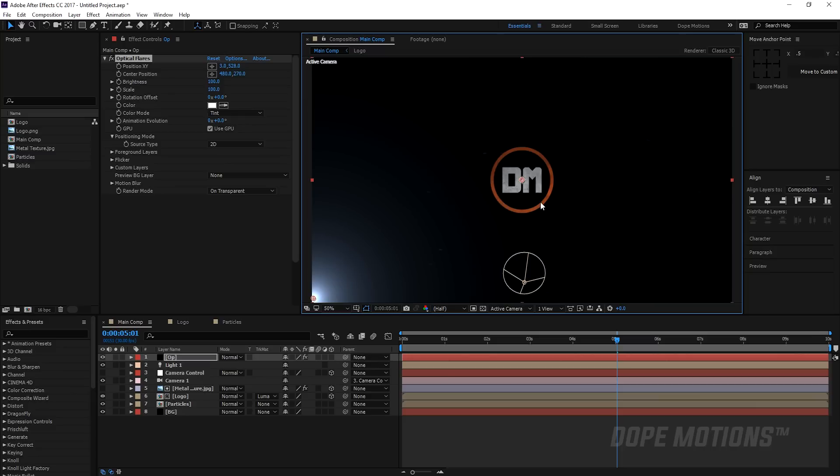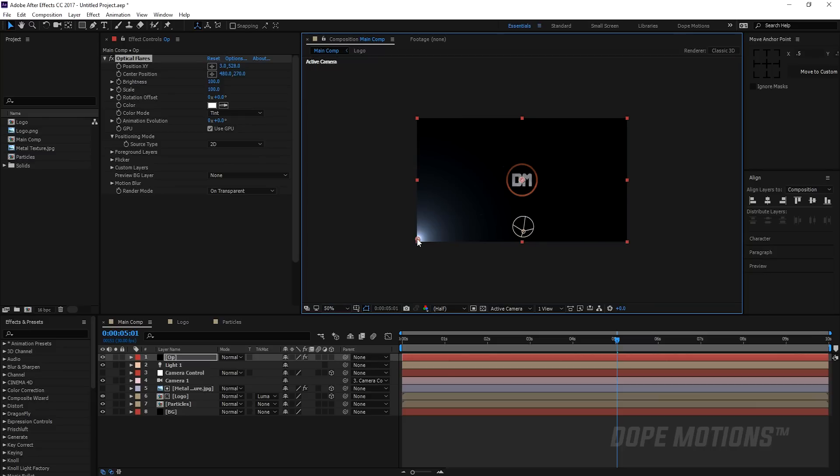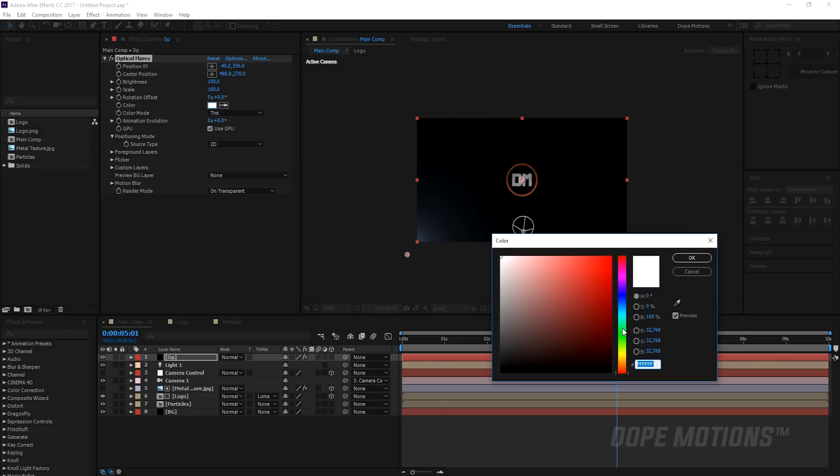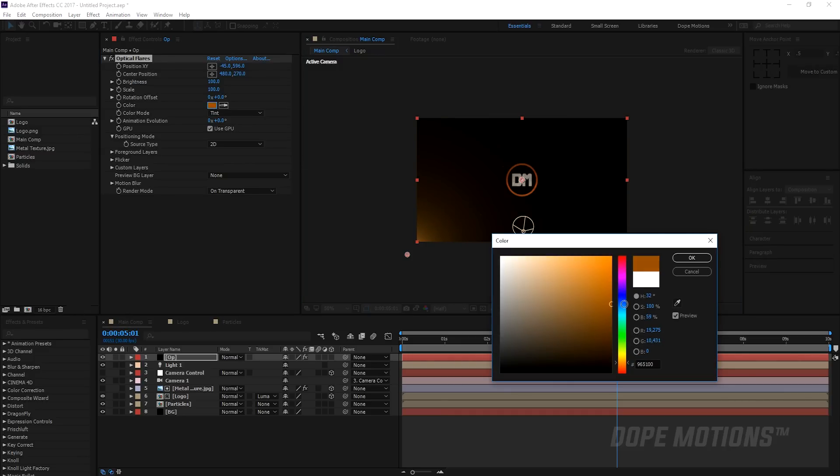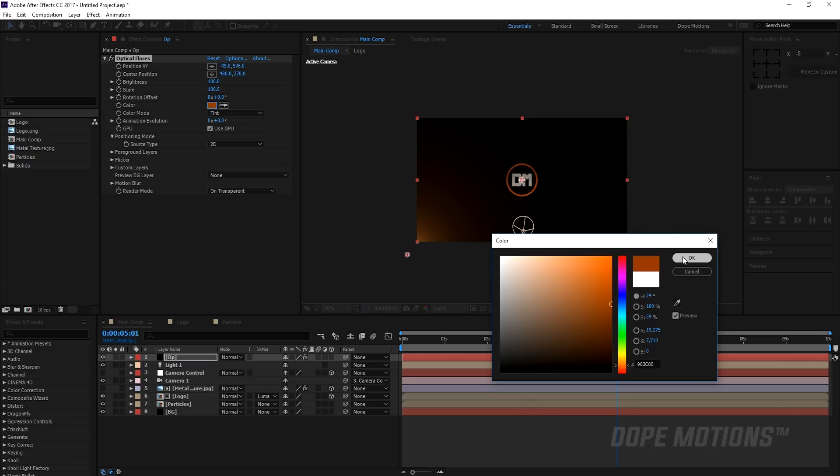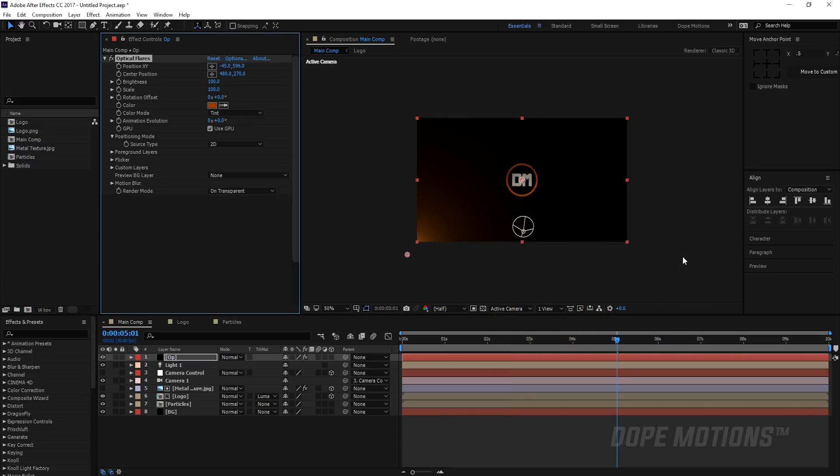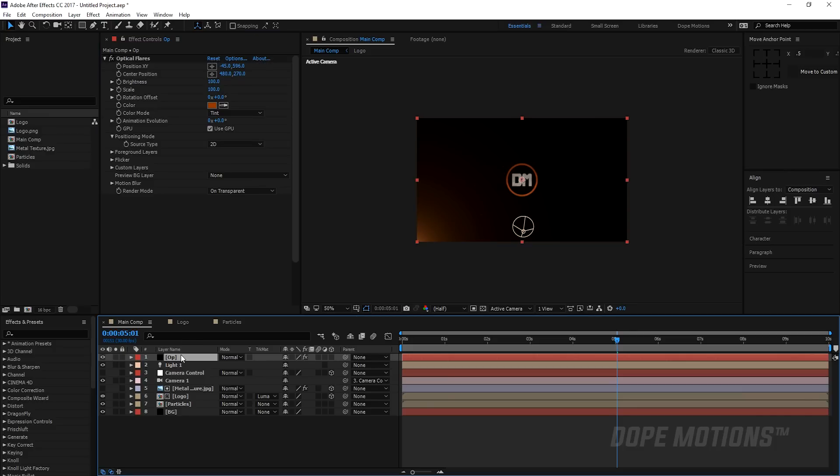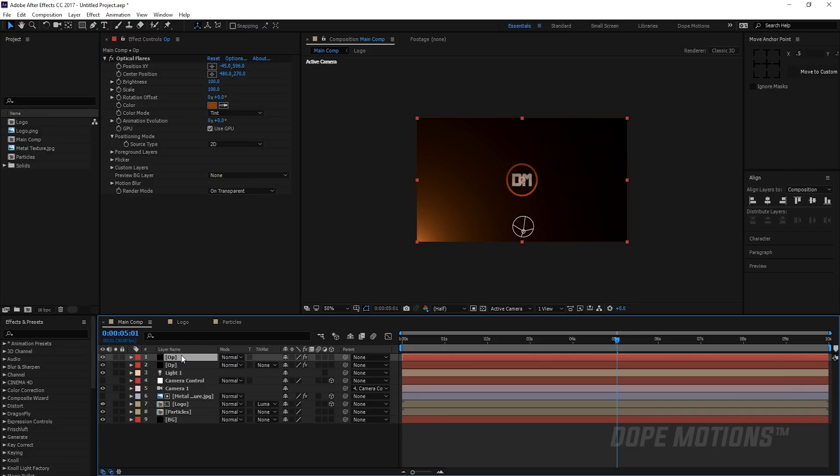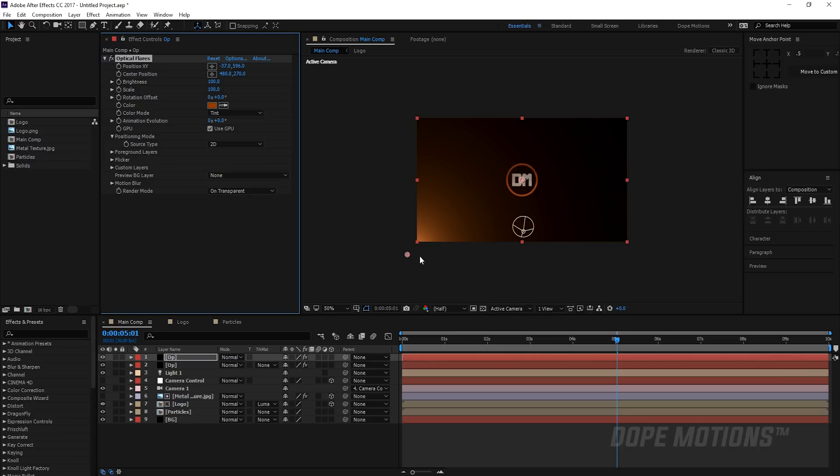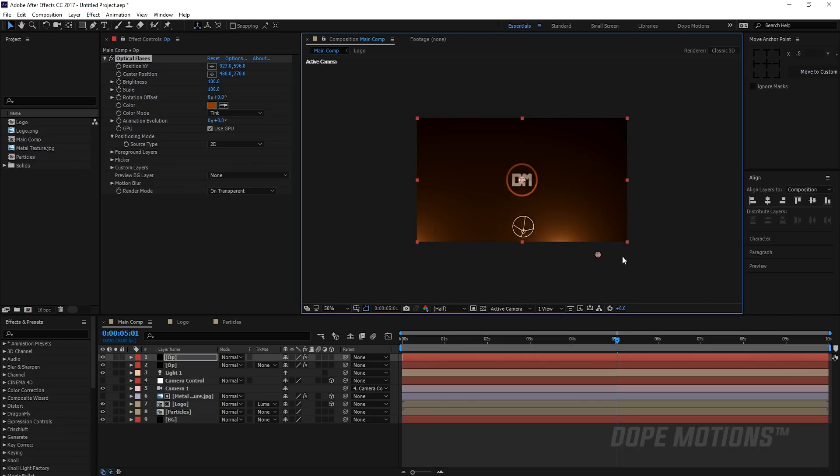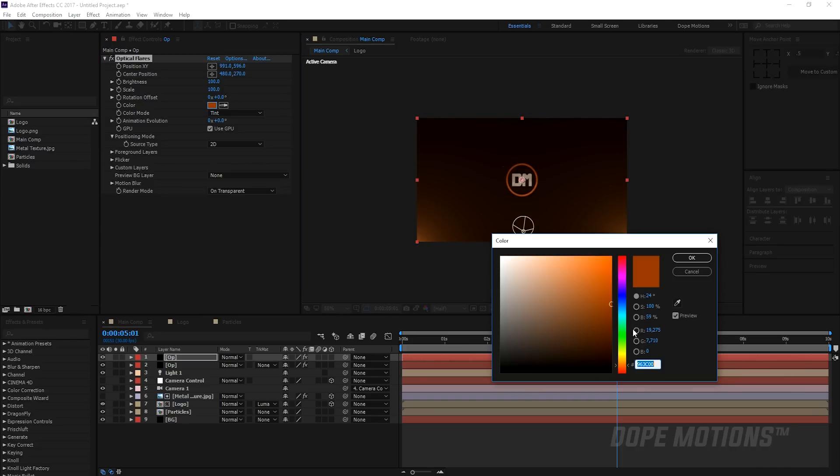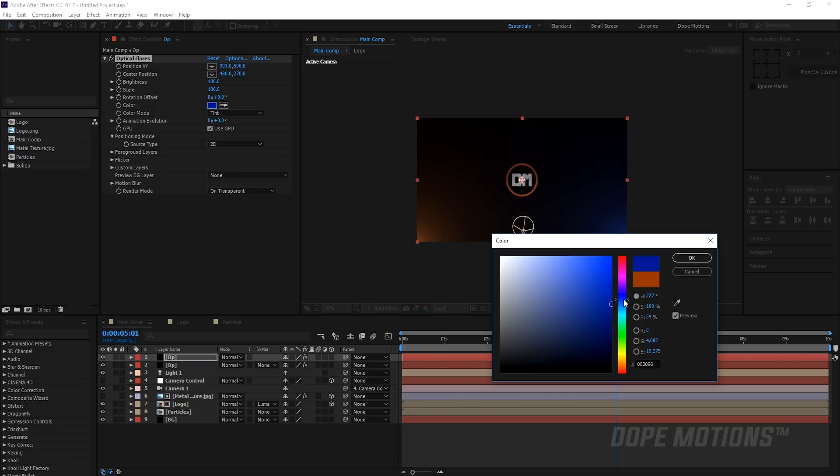It's not mandatory to use optical flares but just to enhance it I'm gonna use it and give a really nice kind of an orange color to this thing, a bit darker and hit OK. Then I'm gonna hit Ctrl D to duplicate it and just move this to this corner and make this blue and hit OK.